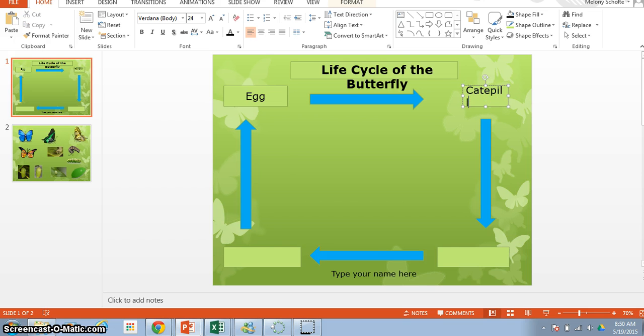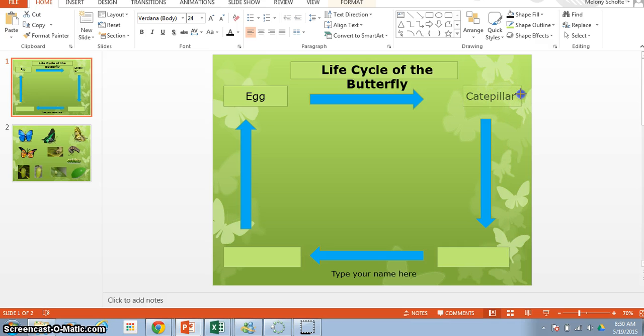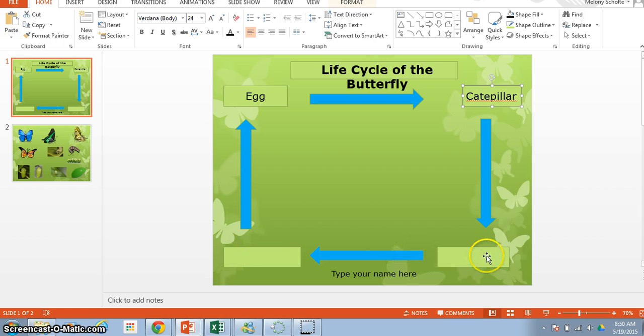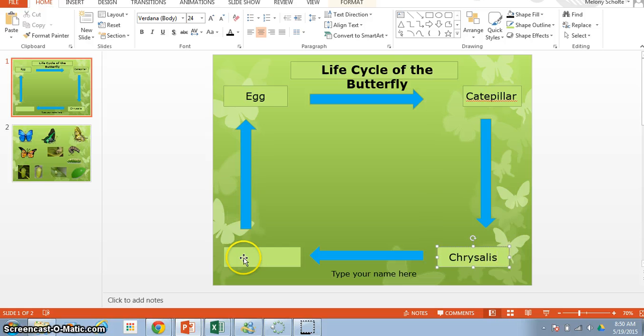caterpillar. Now did you notice that it didn't all end up on one line? My box is a little small, so I'm going to grab that box and make it a little bit bigger, pulling it. Now we're going to go down here, and we're going to type in the word chrysalis, and I have that spelled for you on the paper, and then you're going to type in the word butterfly.